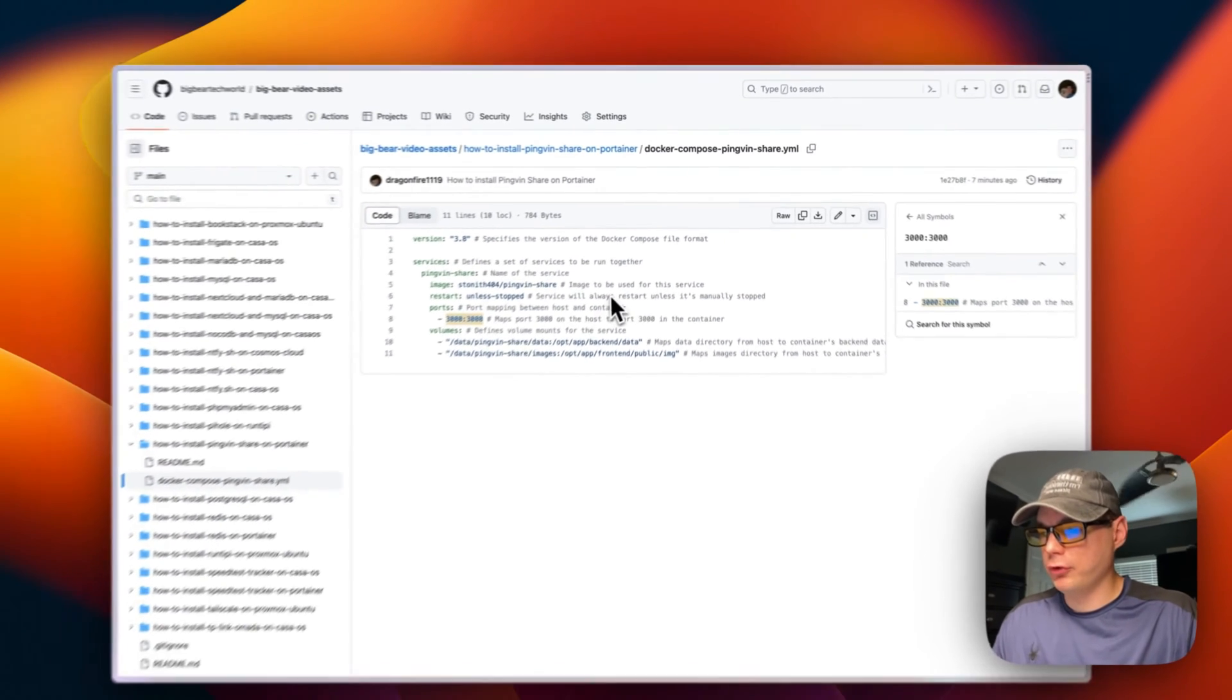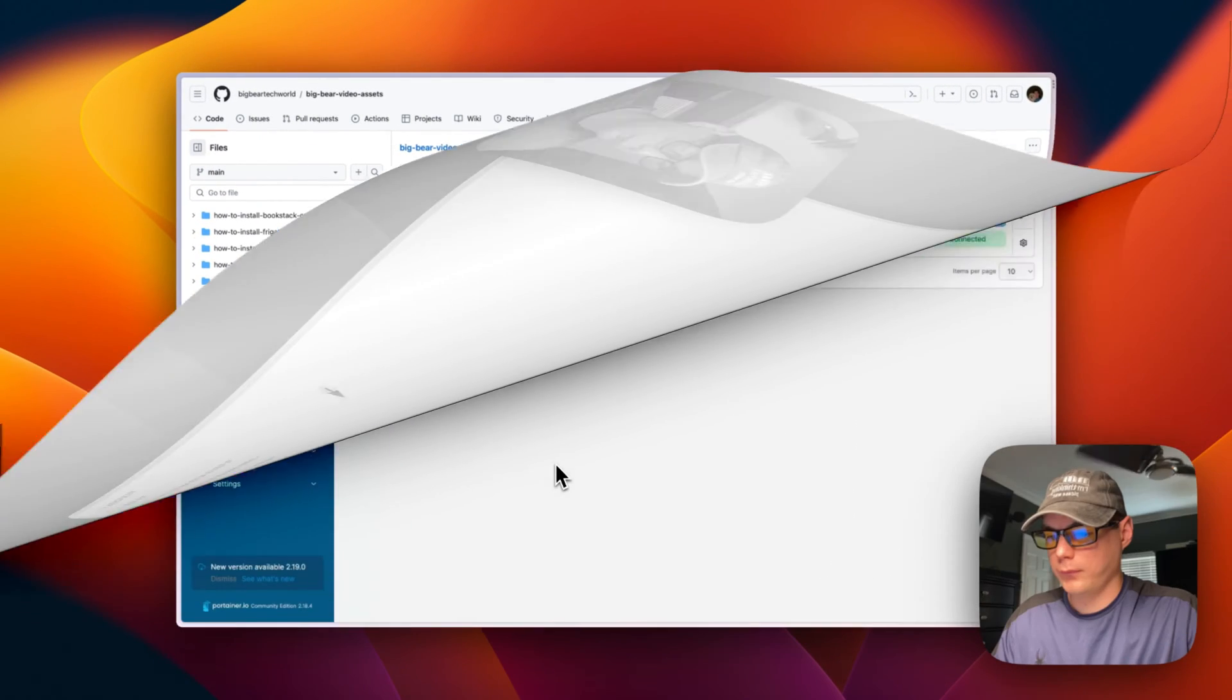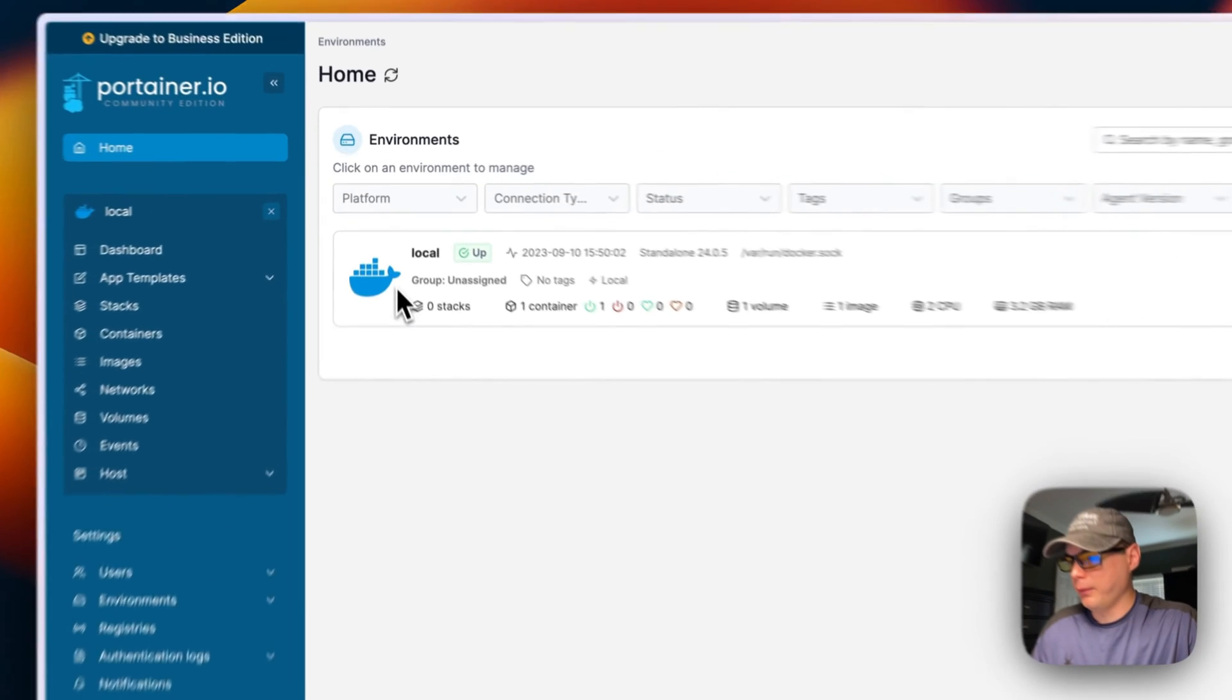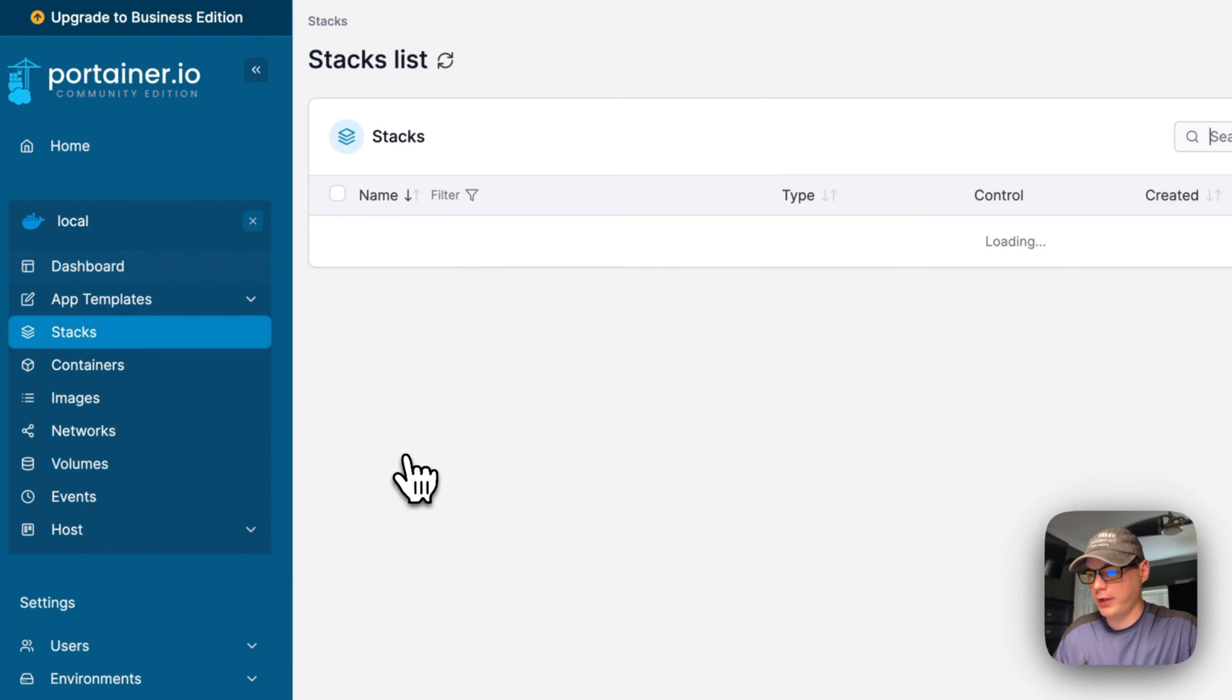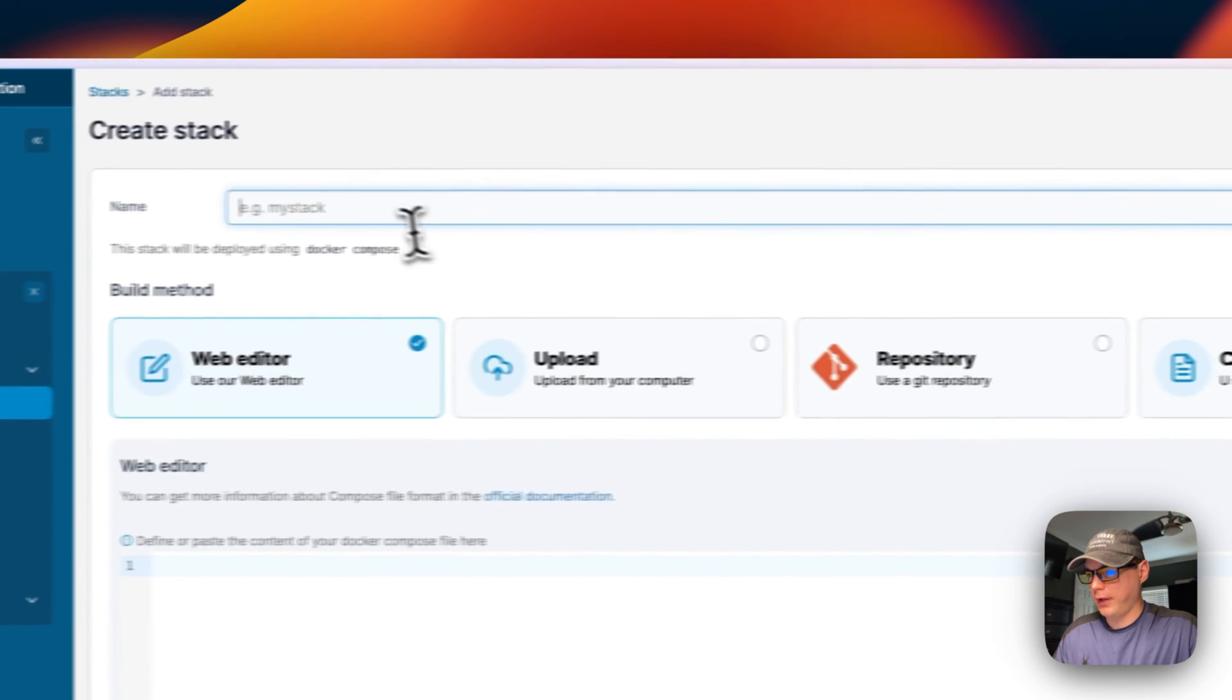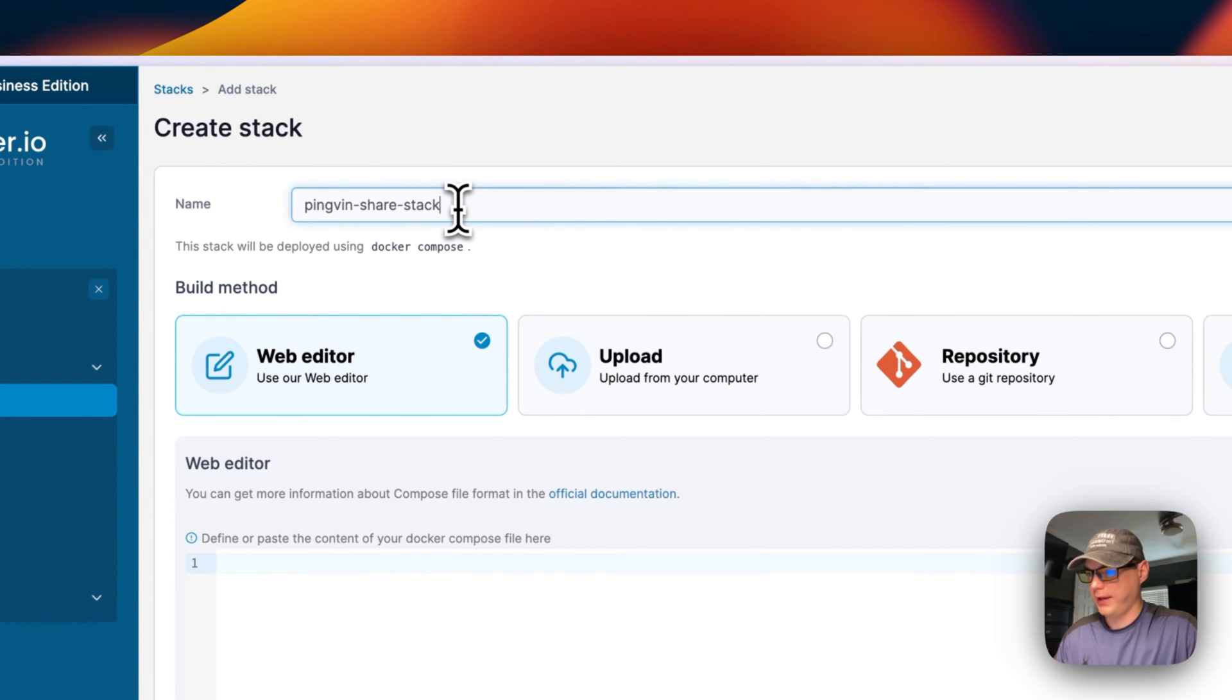We're going to go over to our Portainer and get this installed. We're going to start in our Portainer, then we're going to go to local, and then we're going to go to stacks right here, and then add stack up here. I'm going to name the stack 'pingvin-share-stack'.